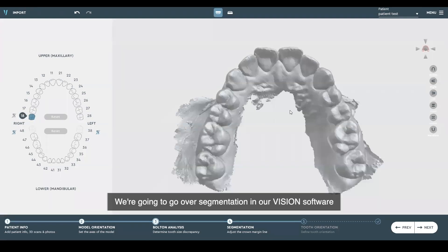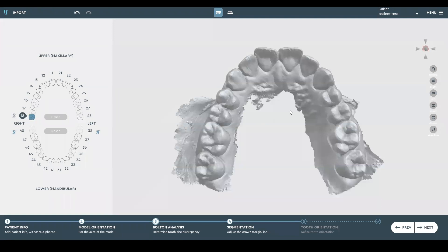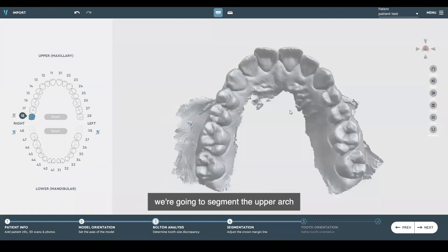We are going to go over segmentation in our vision software. We're going to segment the upper arch.